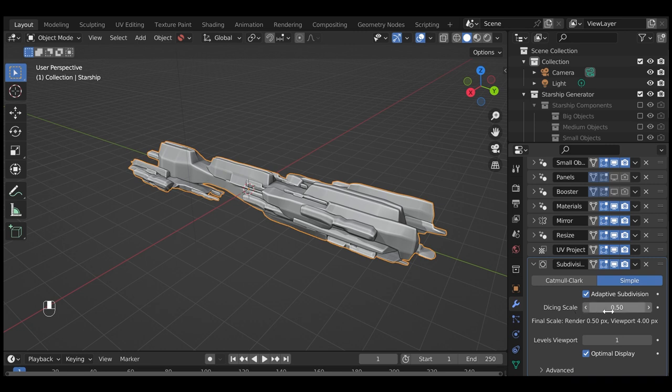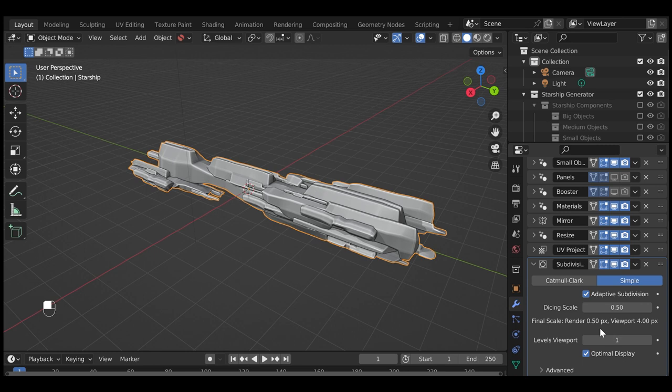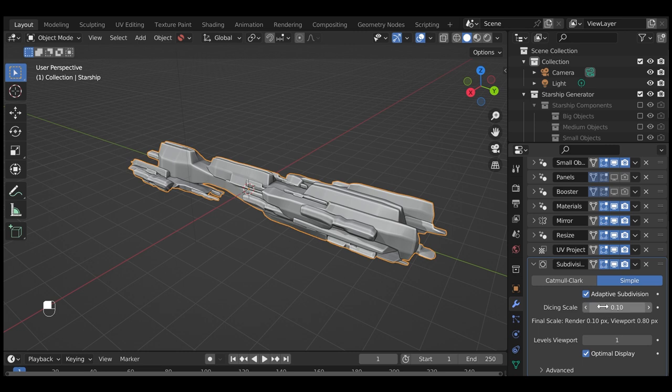Set the Dicing Rate to 0.5, which controls how much the object is subdivided before the texture is displaced. If you're feeling brave, you can lower this value to something like 0.1 to get more detail, but beware, this may crash Blender at render time depending on your GPU.